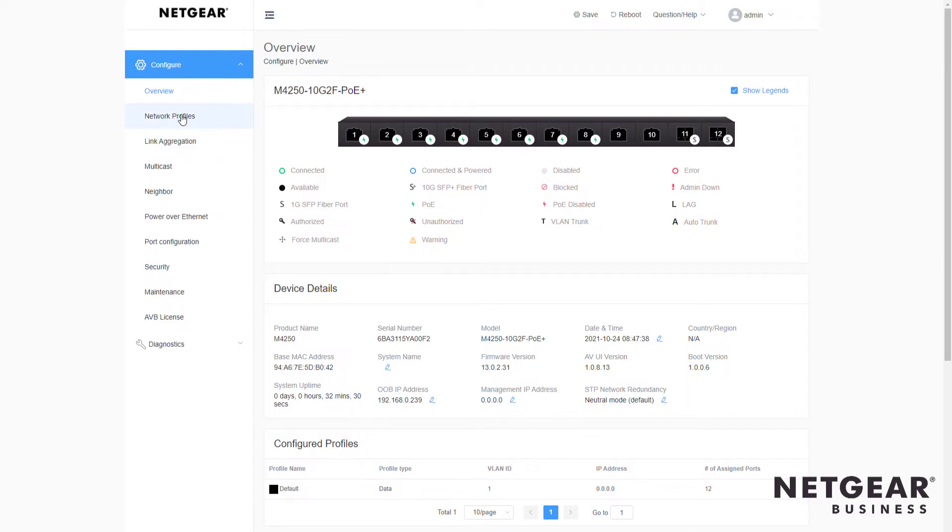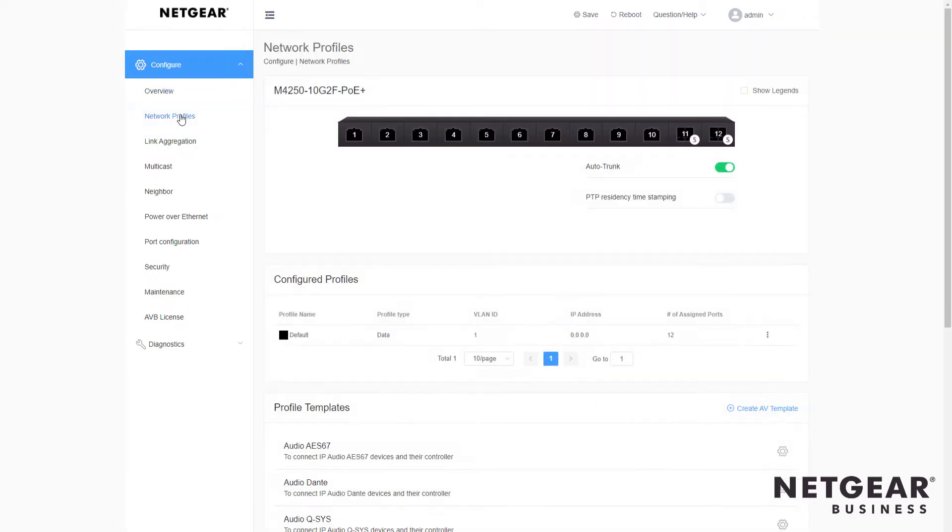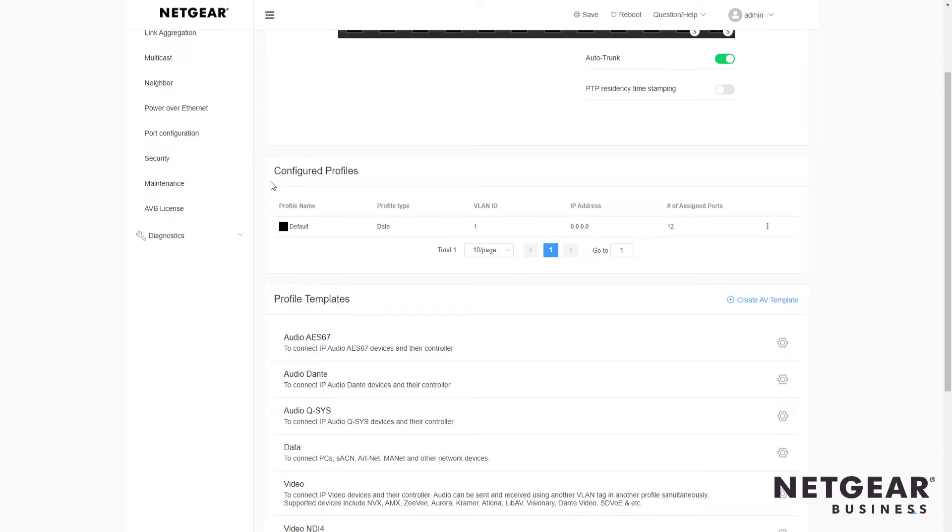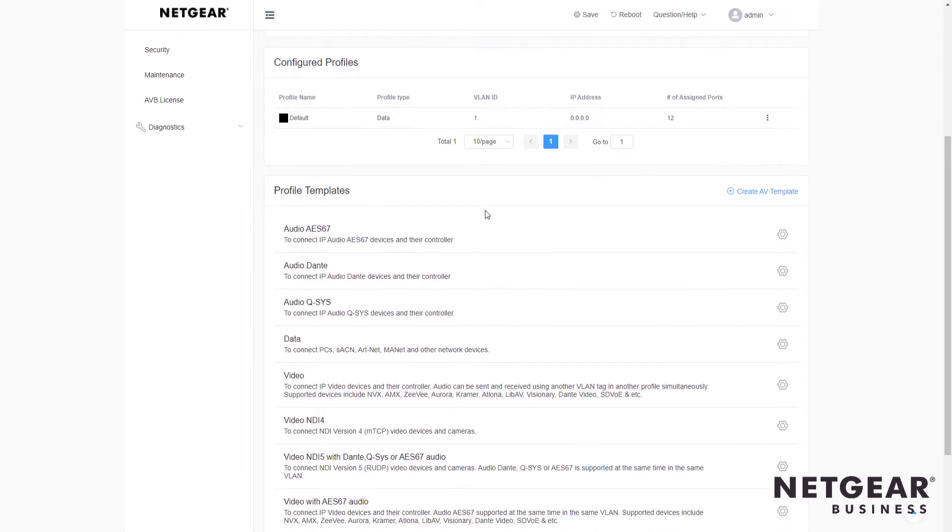We want to go right to the network profiles tab and we want to scroll down. We see the currently configured profiles, just the one, the default data profile for VLAN 1.